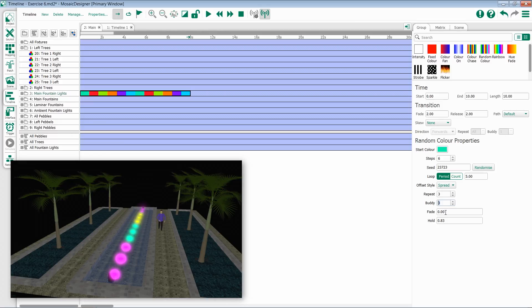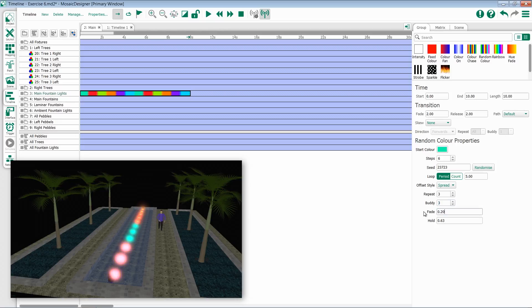Fade time allows us to blend the colors together, and hold is how much static time the fixture will be on for in that color. If you modify fade, it will automatically modify hold for you.